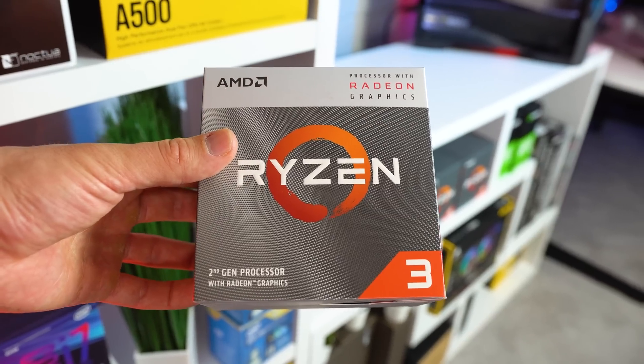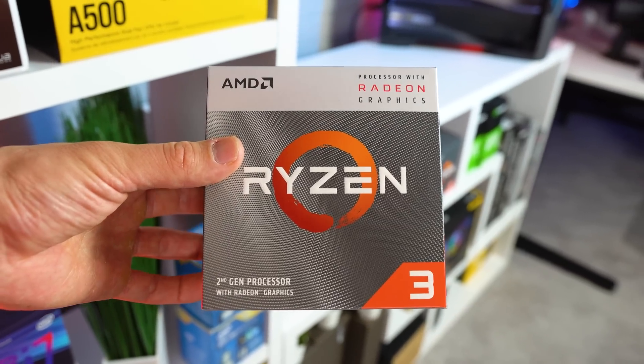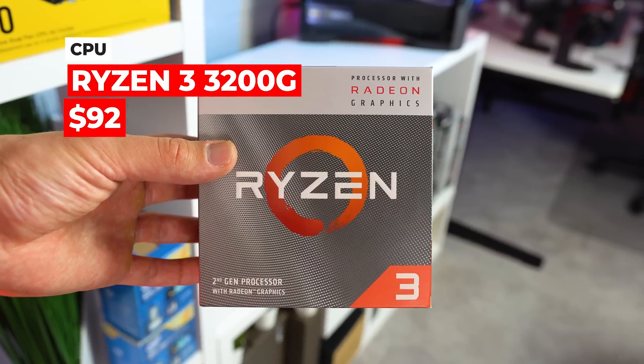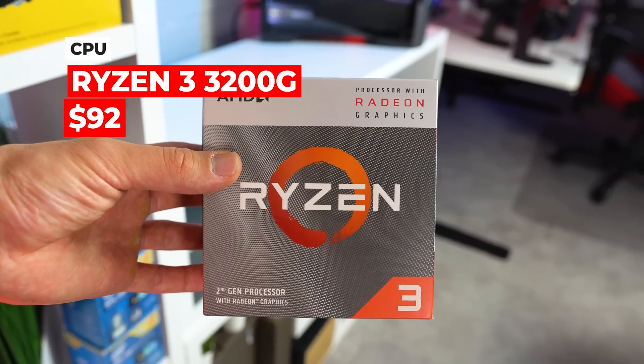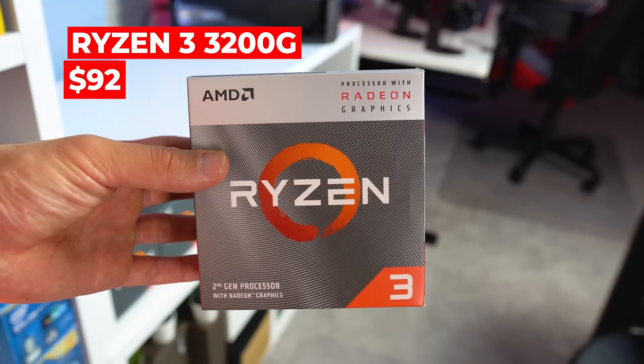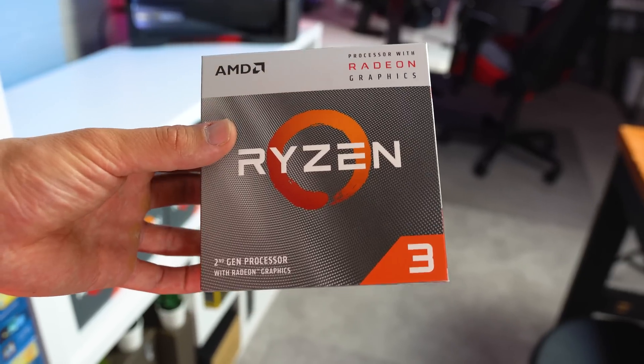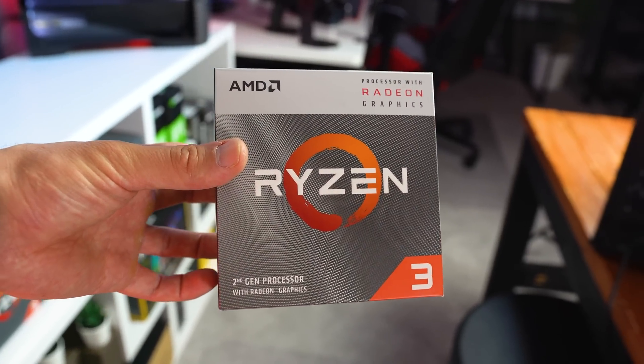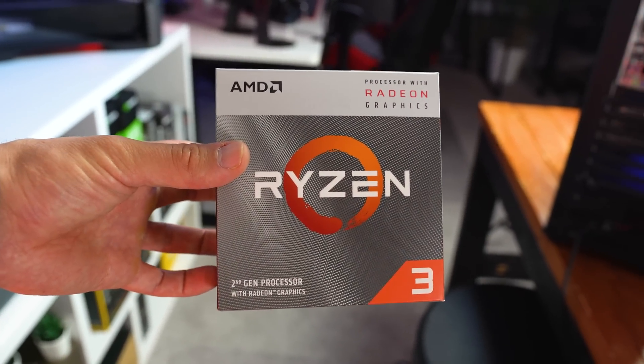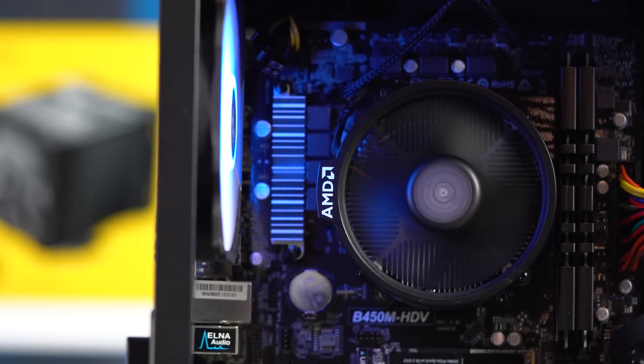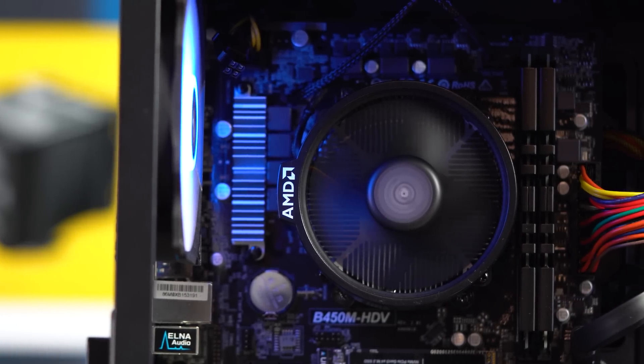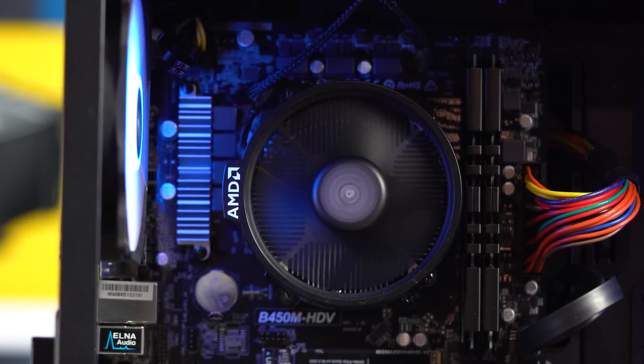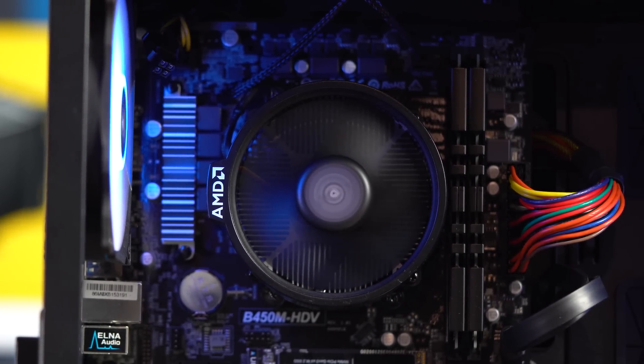Alright, so starting with the CPU, the one that I have here is the Ryzen 3 3200G, but I do need to warn you about this one. This 3200G is certainly a fantastic option if you can't afford the GPU, which we'll talk about later. But if you are going to buy the GPU now, then I would definitely recommend instead picking up a Ryzen 5 1600 AF.